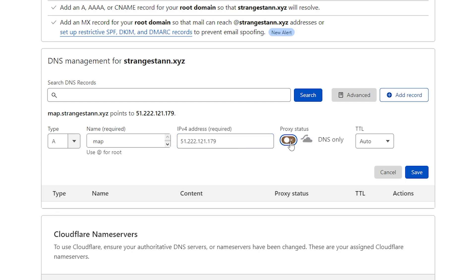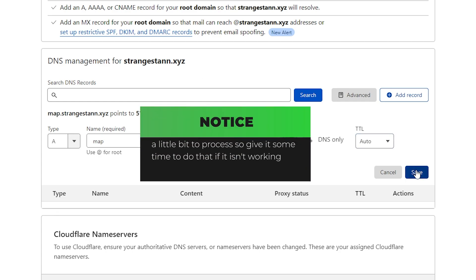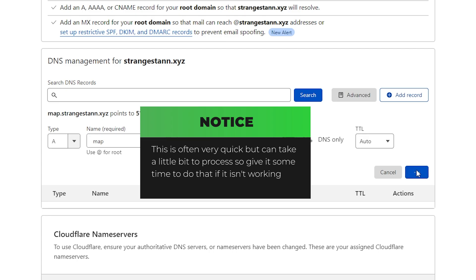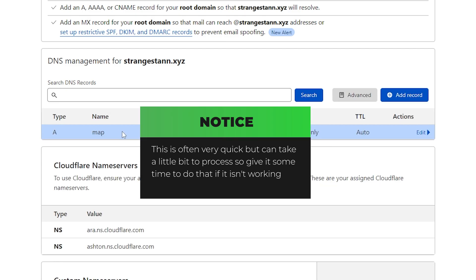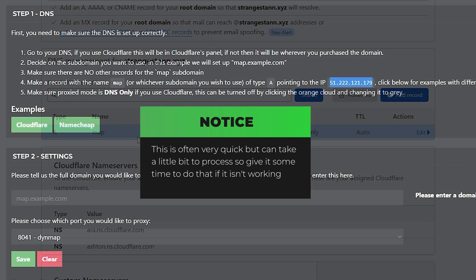And we want to make sure the proxy status is on DNS only. Once we've done that we can then click save. So now we have our DNS record.